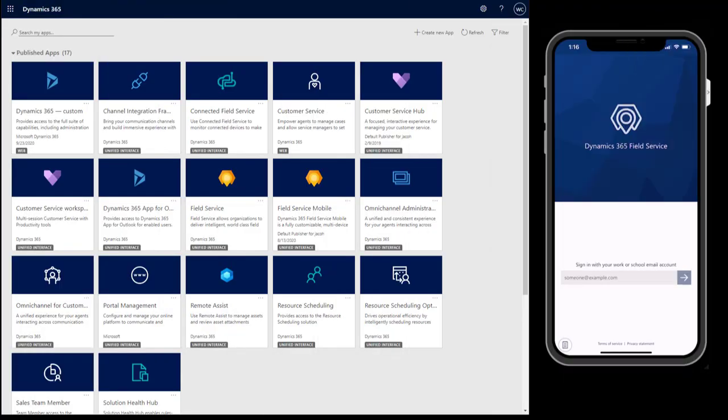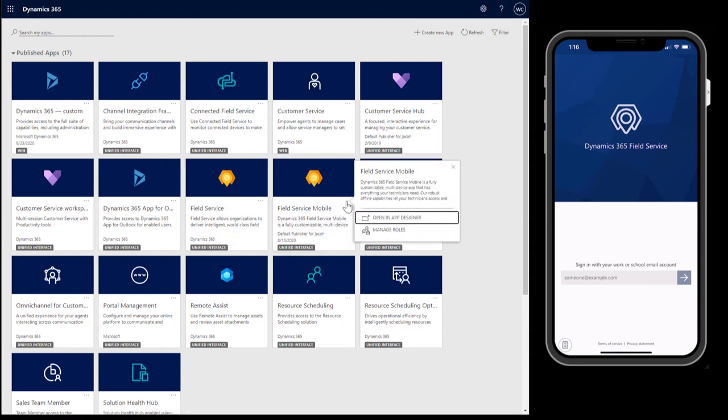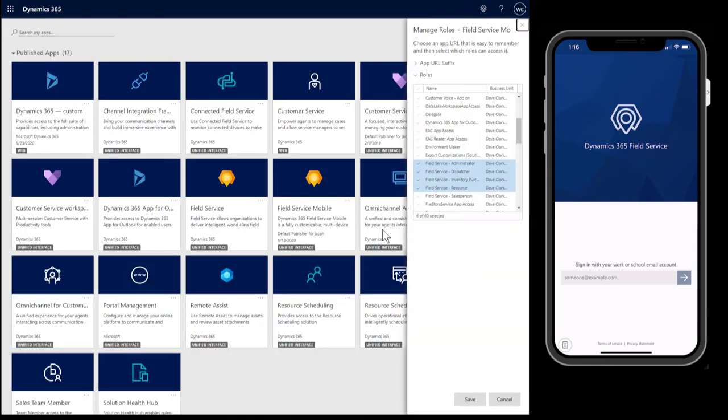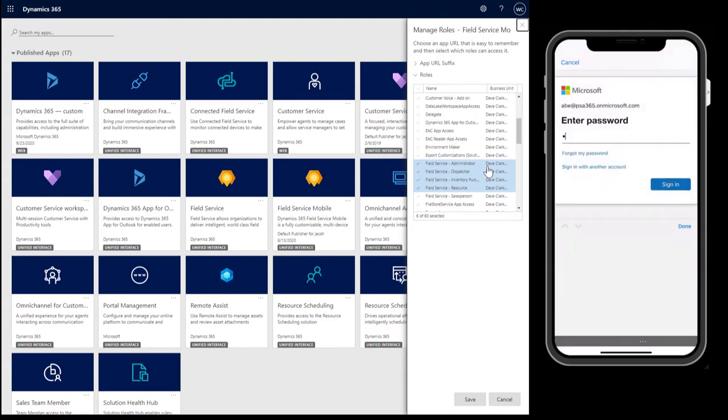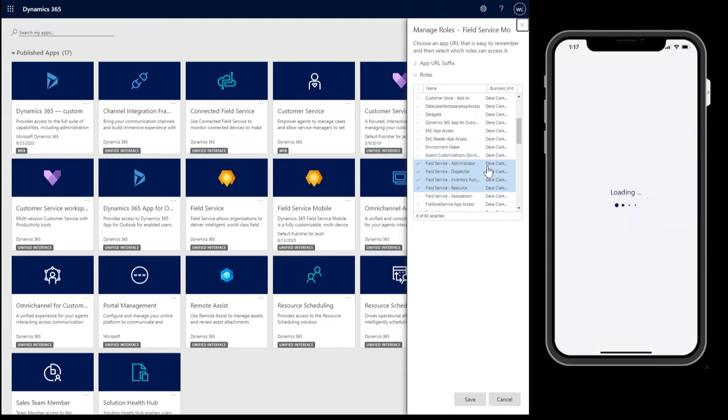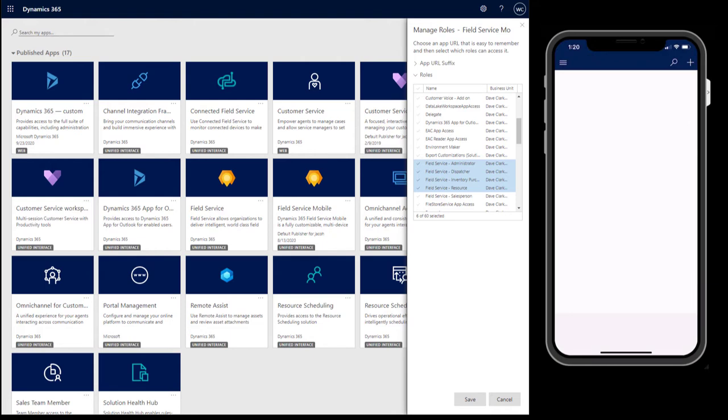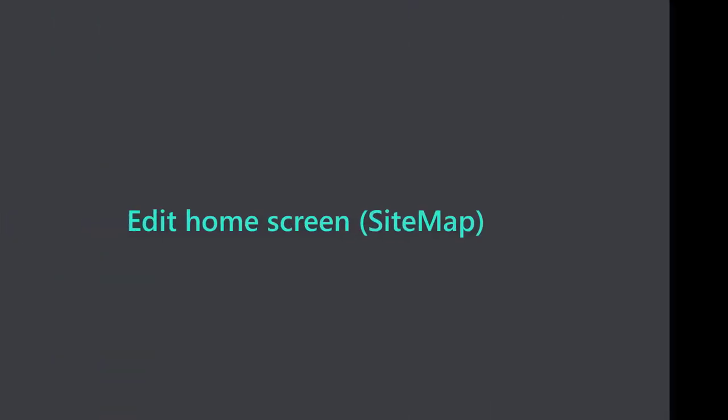Next, let's show how to configure the Field Service mobile app for your business needs. When you install Field Service or upgrade to the latest version, administrators will see a new model-driven app called Field Service Mobile. The first thing you need to do is ensure the app is assigned to the security roles who need it. Select the Field Service Mobile model-driven app, select options, and choose Manage Roles. Select the Field Service security roles and other roles that need access to the mobile app and the configurations that we are about to make.